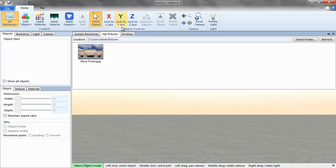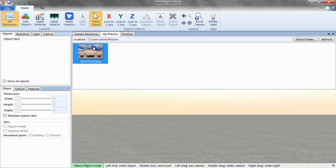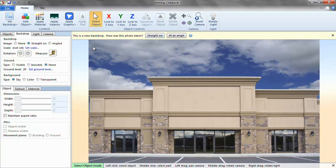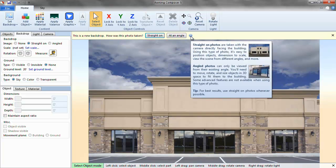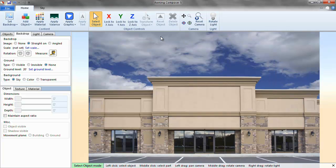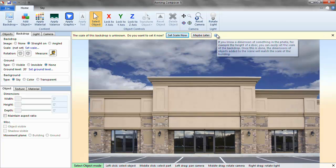I am going to use a photo that I have already taken of a storefront and uploaded into the My Pictures folder of my computer. Just double click on the picture to use it. Awning Composer will walk you through each step to set up your photo. Step 1: Was the photo taken straight on or at an angle? For tips during this process, just hover the mouse over the question mark for an explanation.